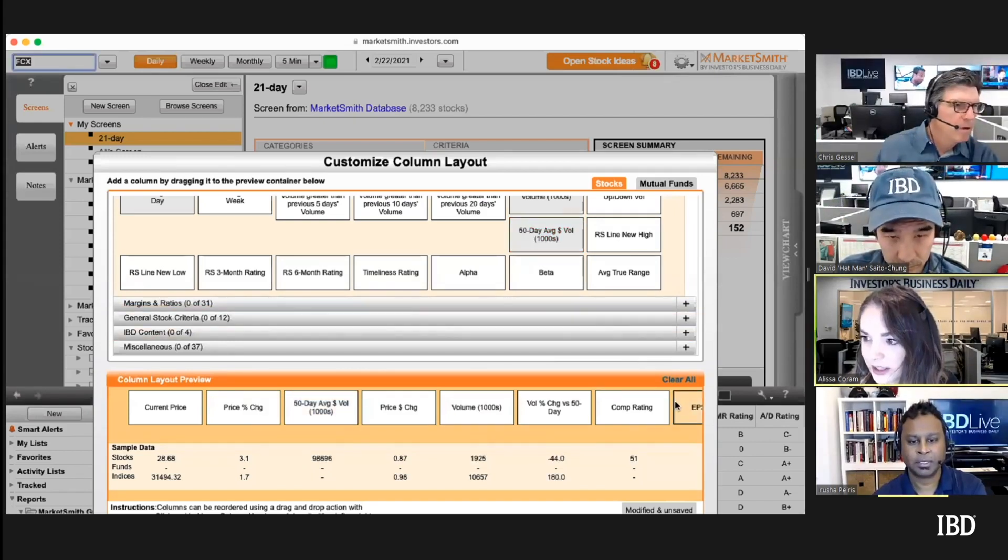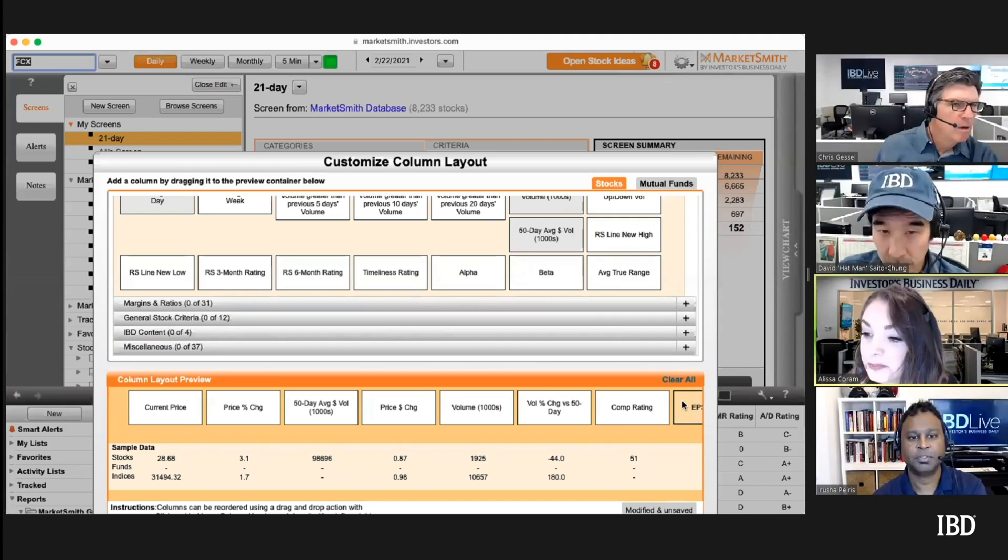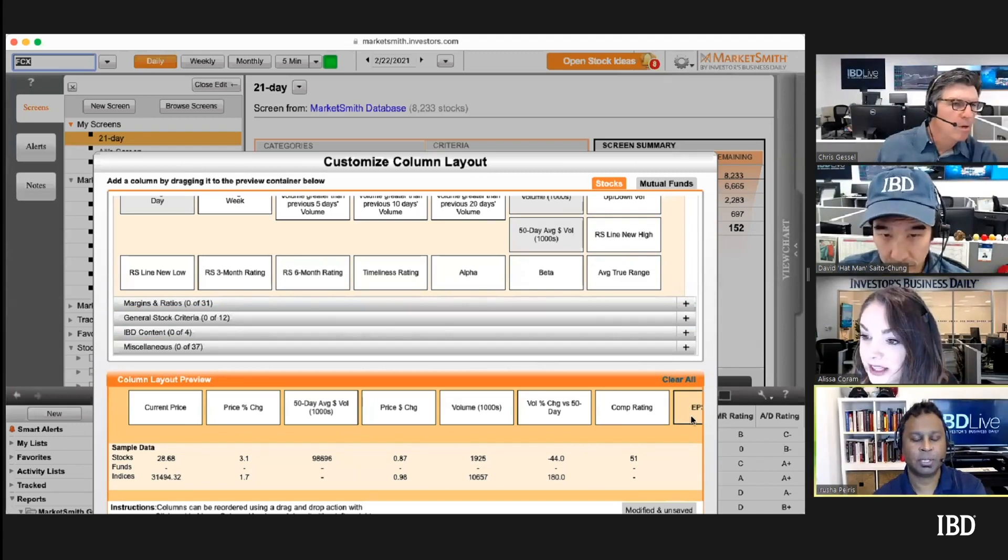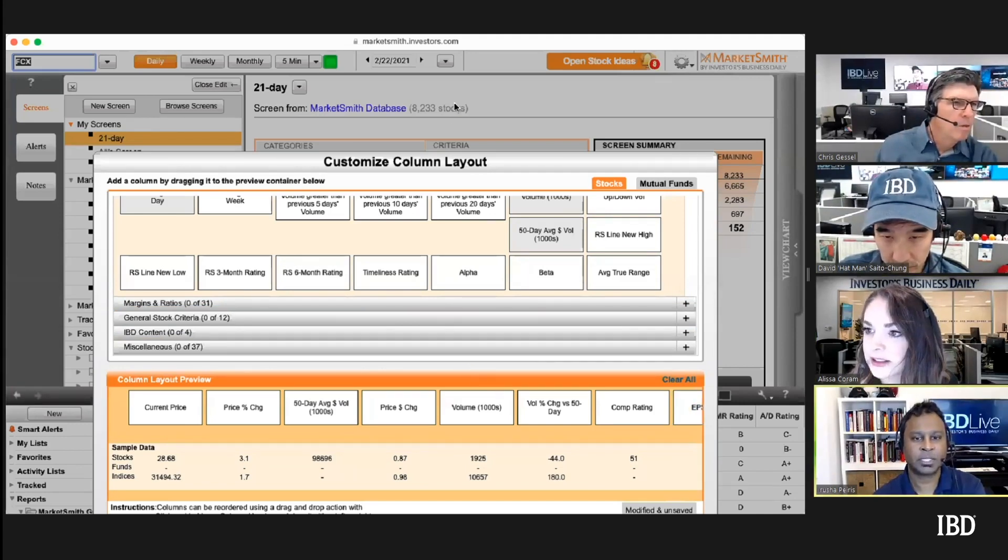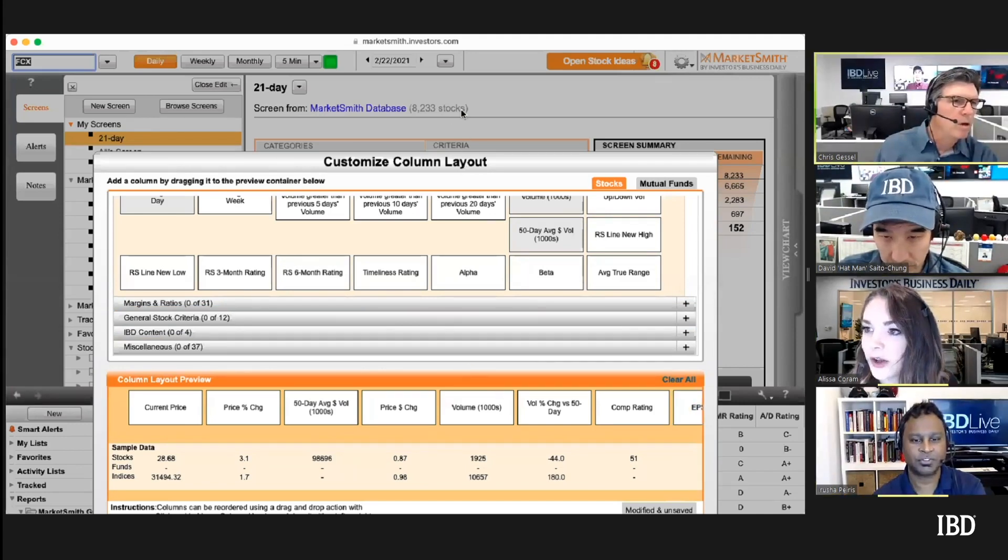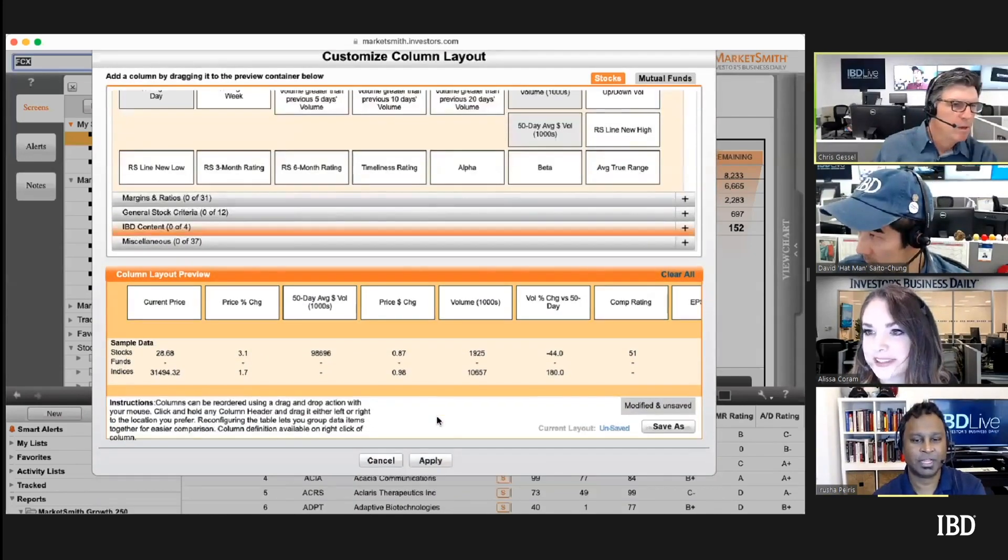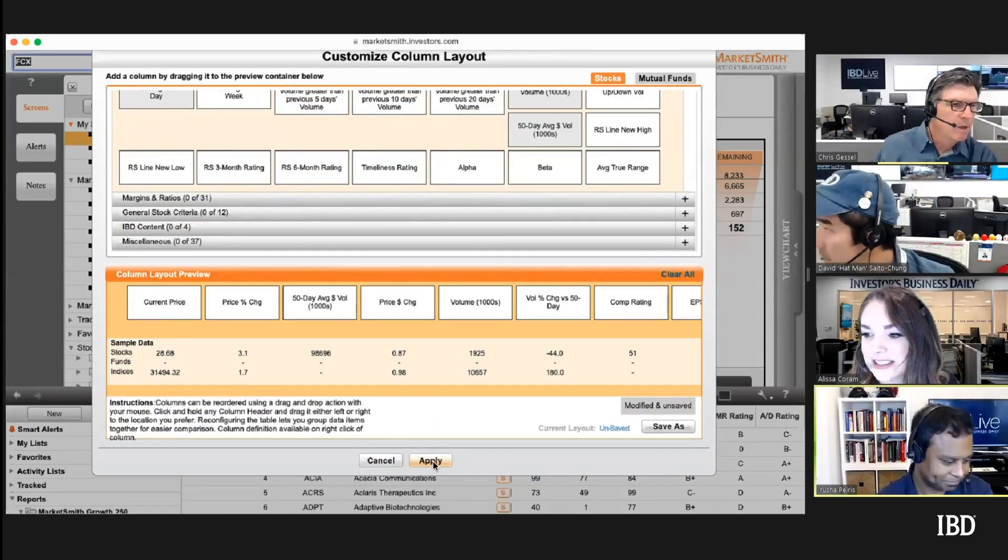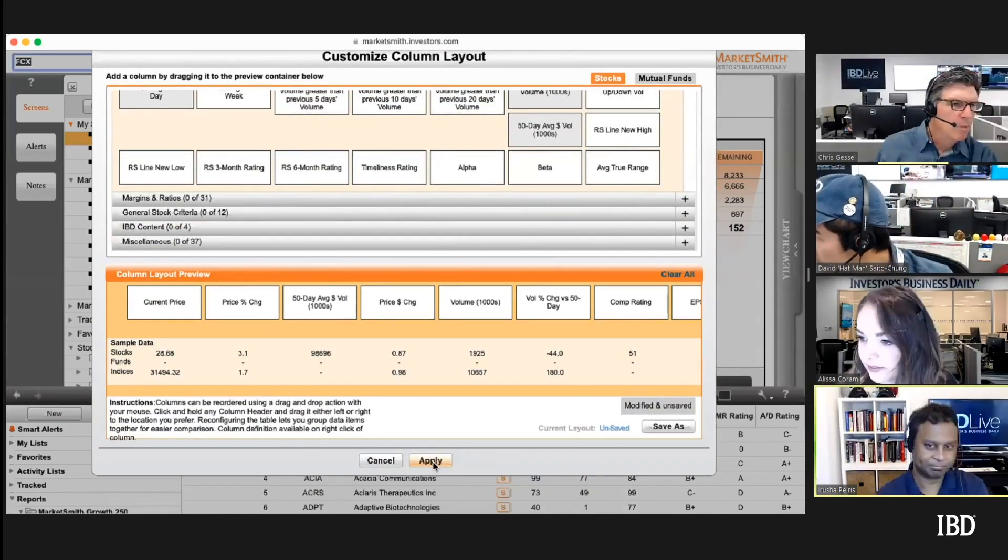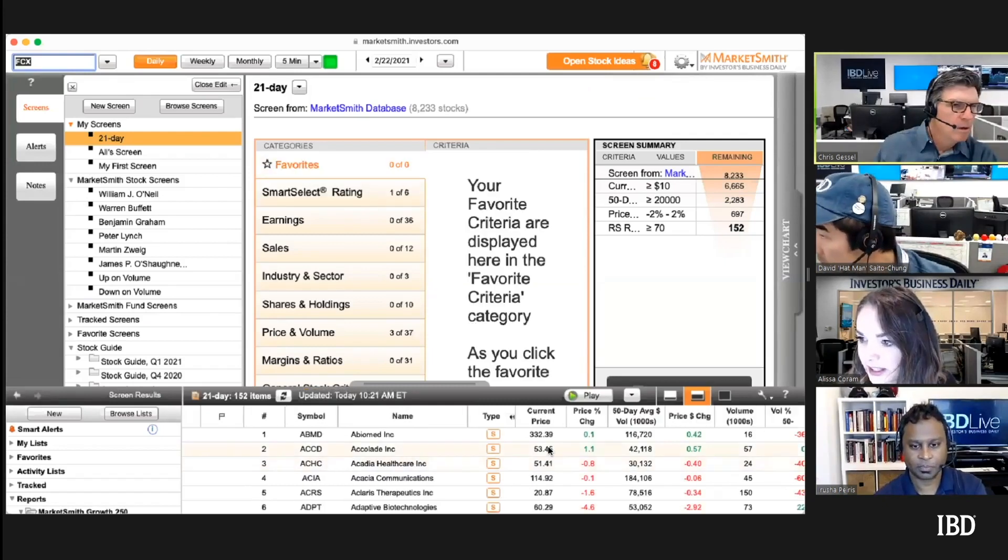Drag the customized column layout window, click on the whole window there. Hit apply and we're good to go.